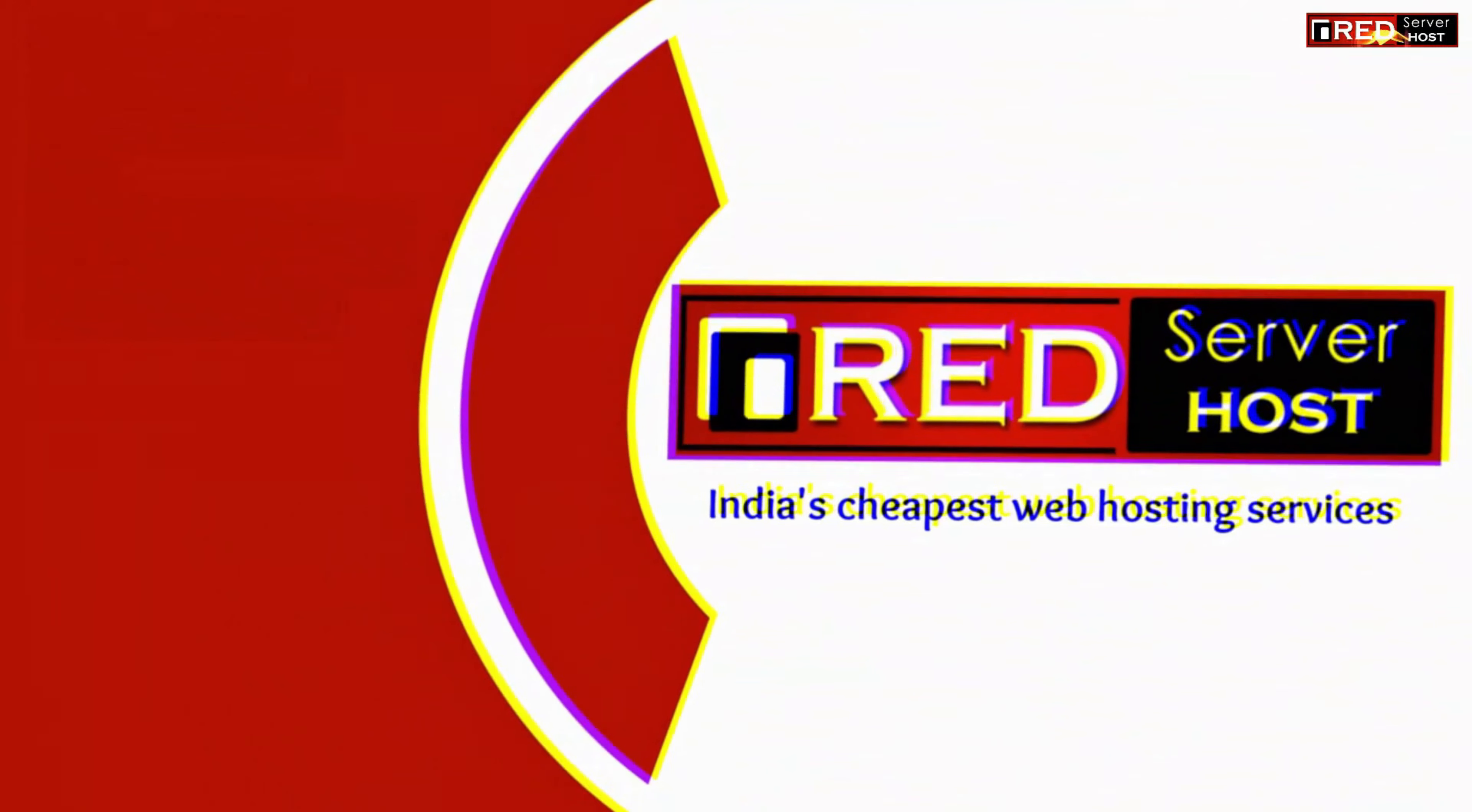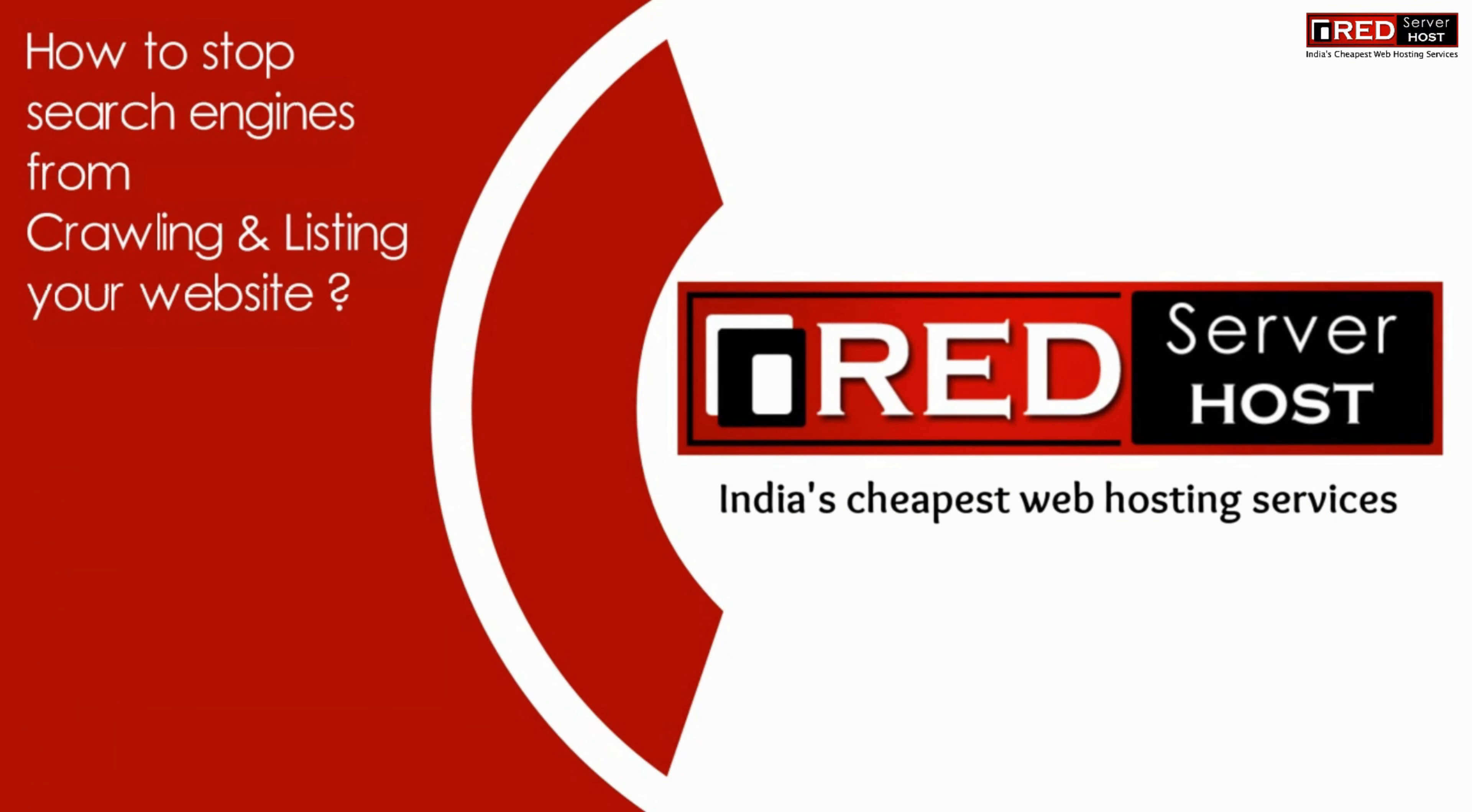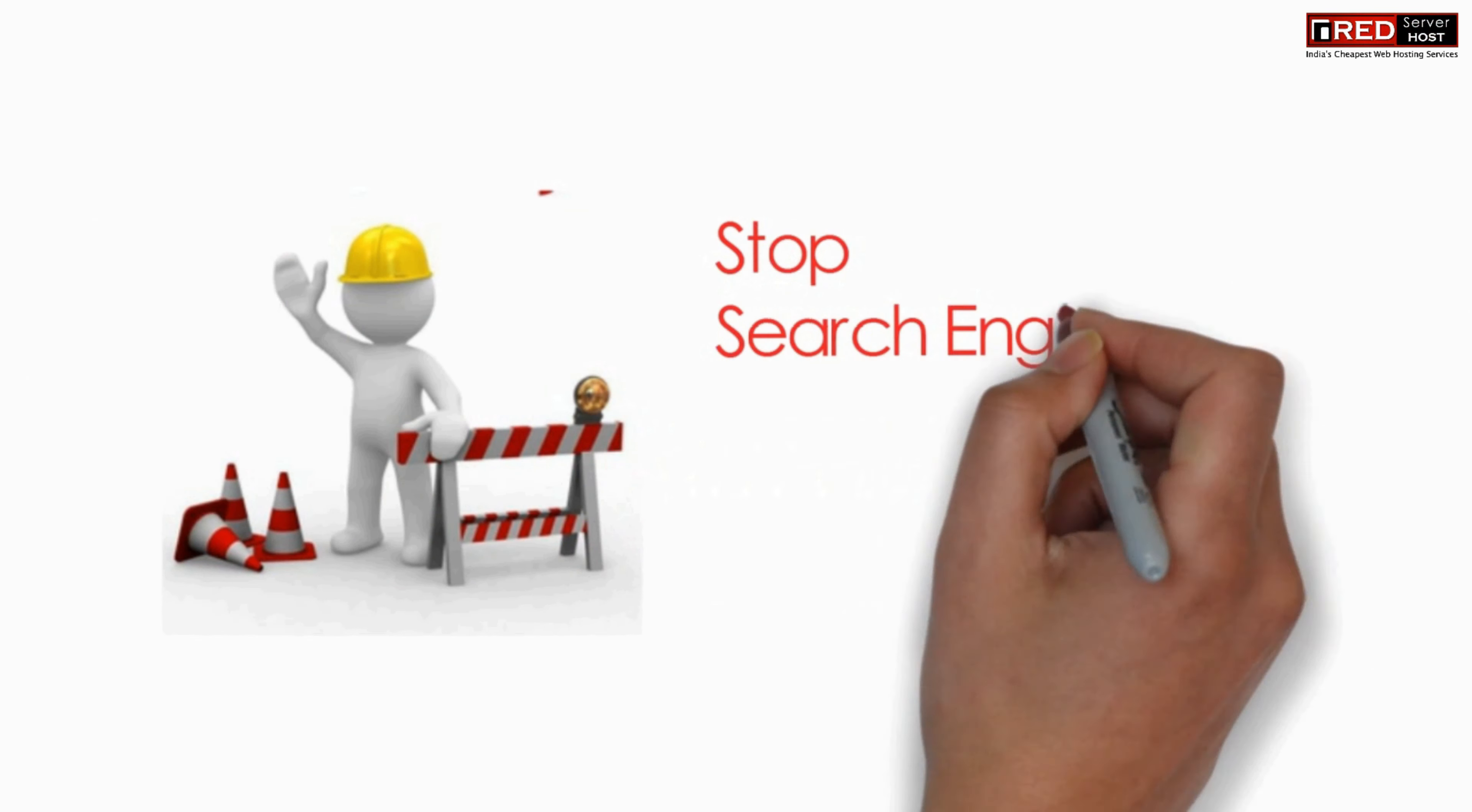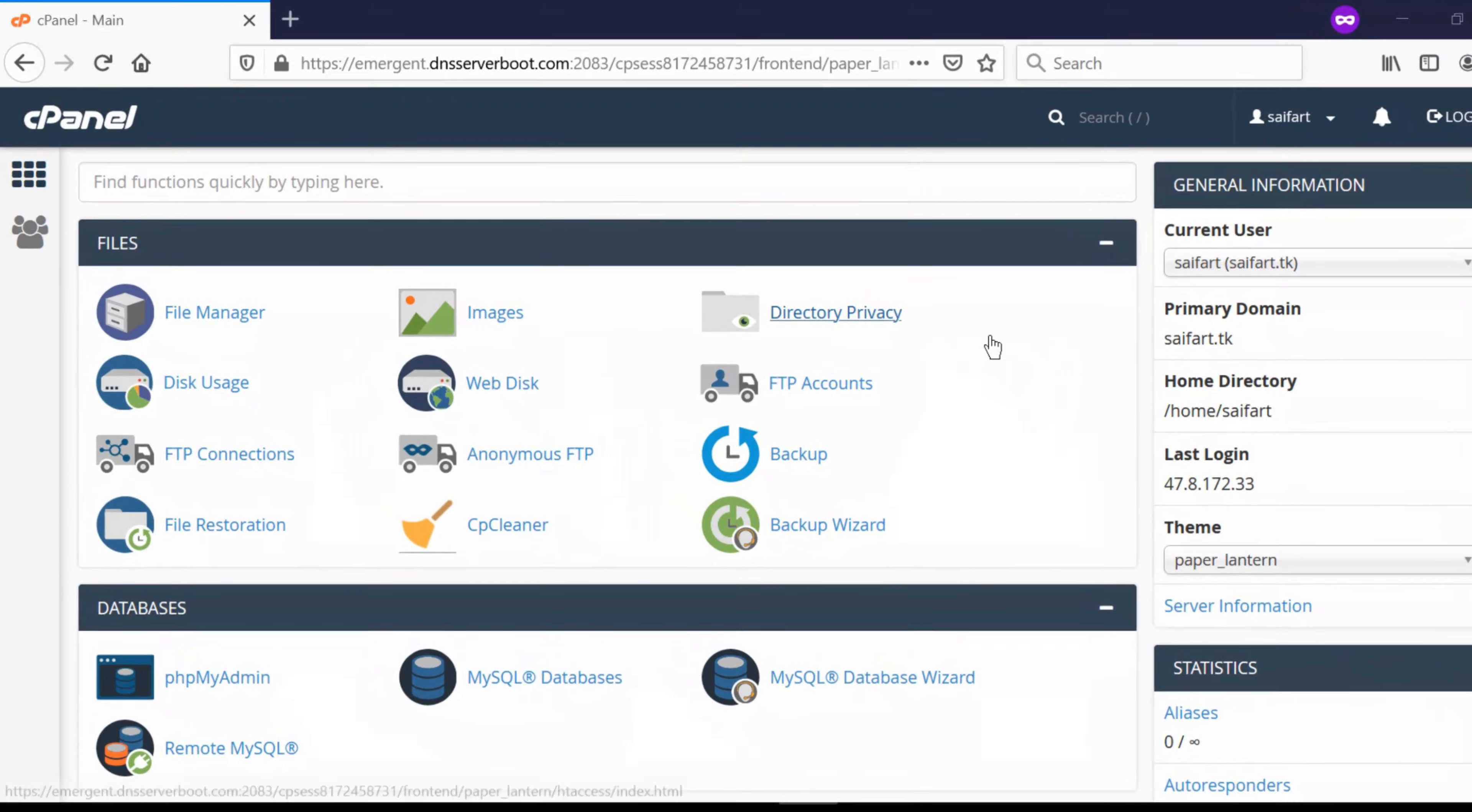Here in this video we will show you how to stop search engines from crawling and listing your website completely. If you don't want search engines to crawl your website content and store its data in their search directory, then